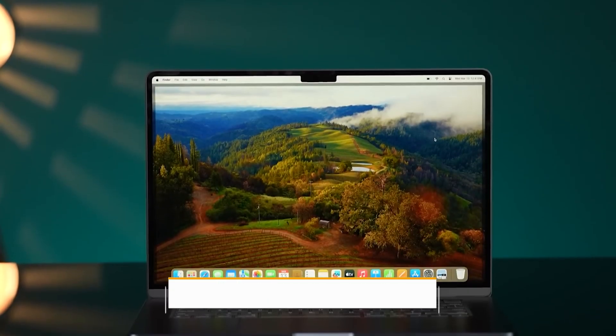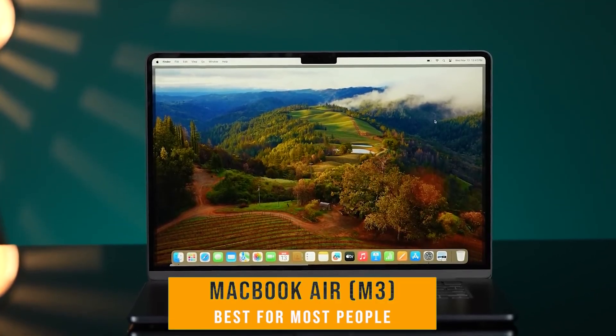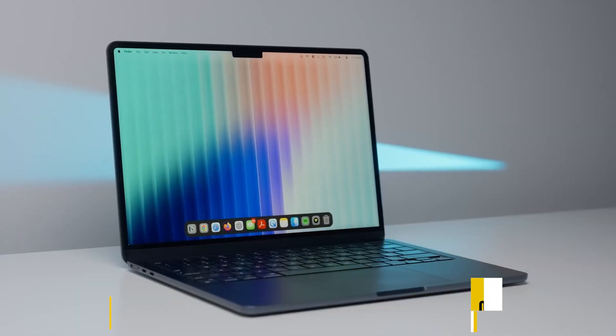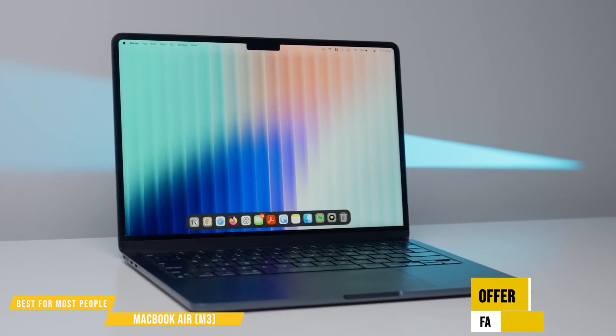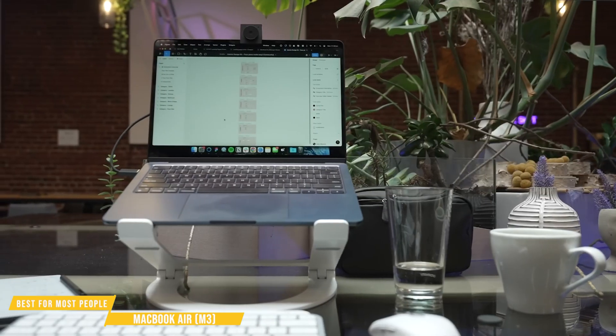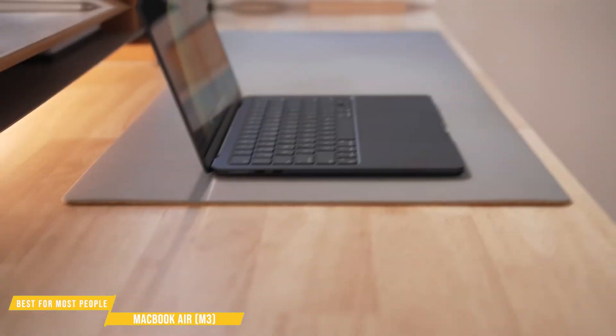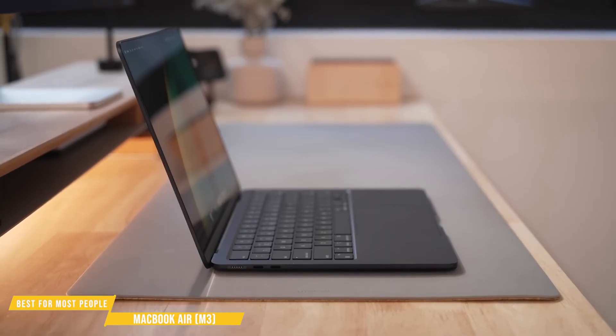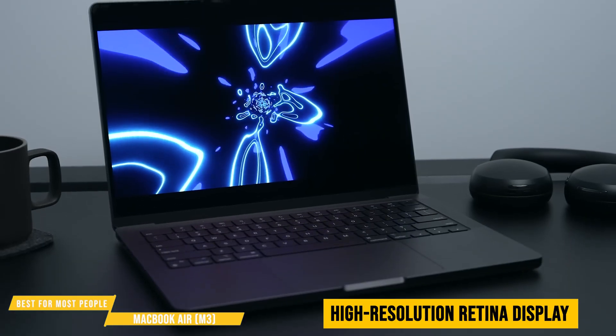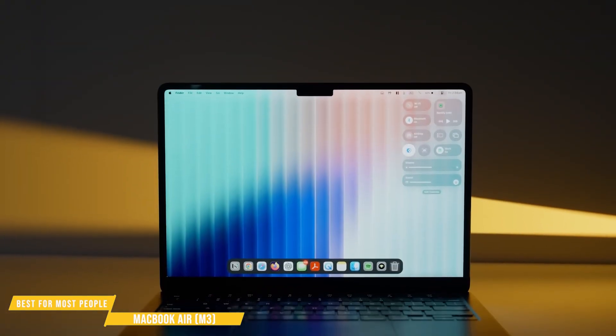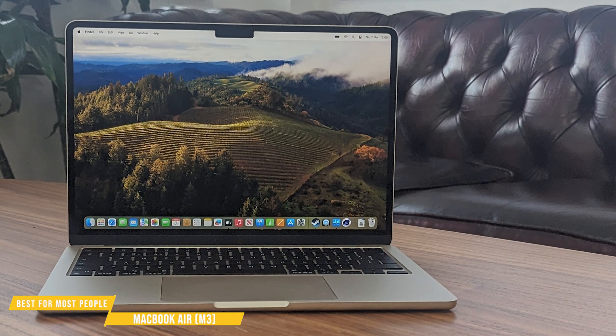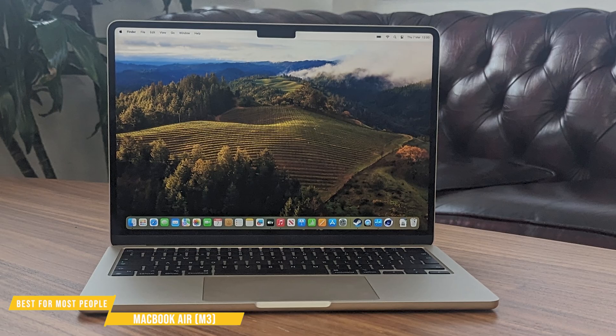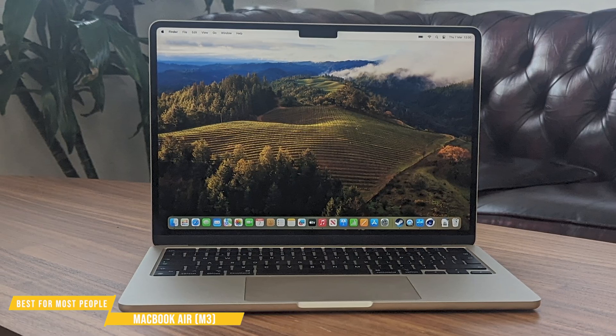Now we've got the MacBook Air with Apple's M3 chip, our pick for the best all-around laptop for most people. It offers faster CPU and GPU performance over previous models, making it more than capable for everyday development work, from web and app programming to light design and testing tasks. Its fanless design keeps things silent, the battery life is excellent, and the high-resolution retina display makes long coding sessions easy on the eyes. Lightweight, reliable, and incredibly efficient, the MacBook Air M3 strikes a great balance between power and portability for developers who don't need workstation-level specs.